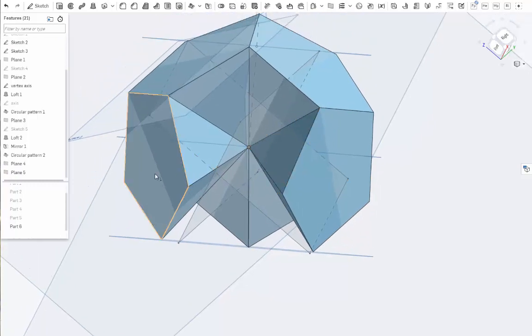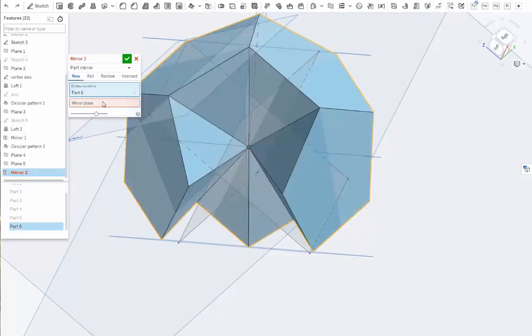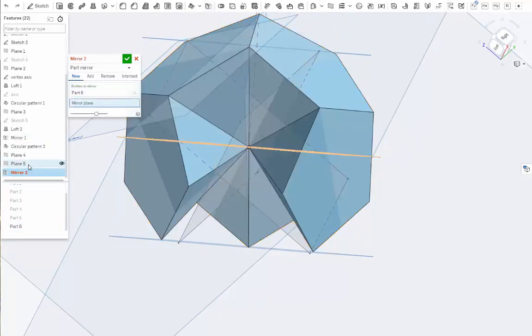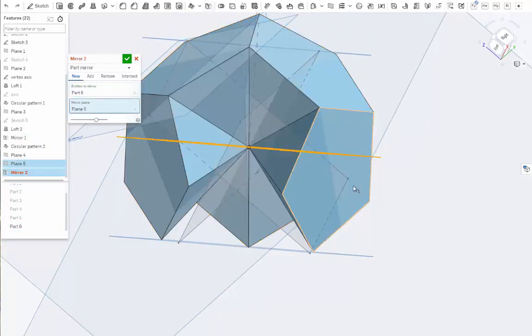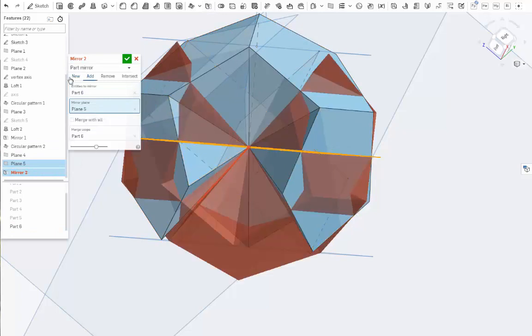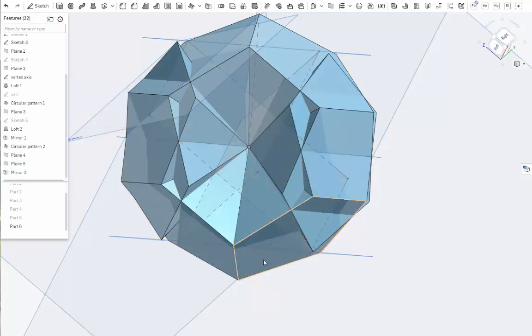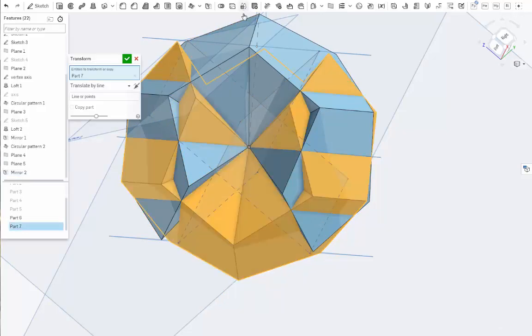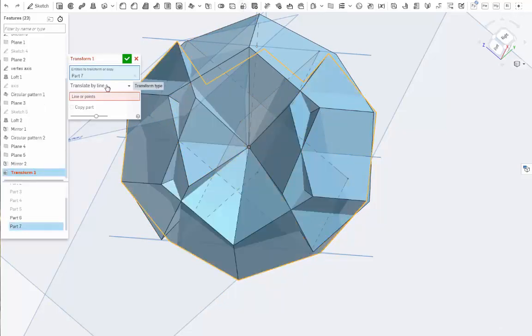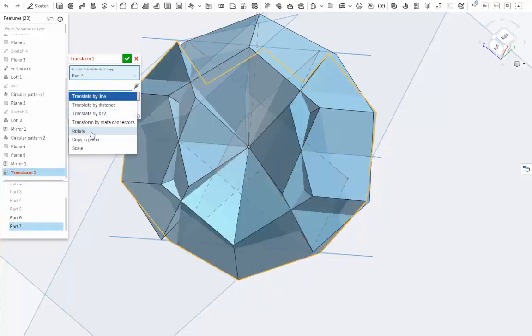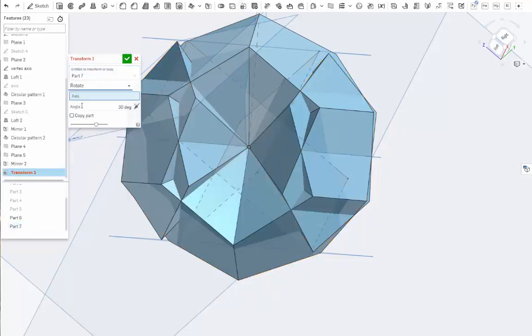So let's mirror this guy across that using the plane we just made. Make sure you don't new in this case because we have to rotate it. So let's take this guy and do a transform. We're going to do a rotate transform. The axis is our handy-dandy vertex axis. There it is.